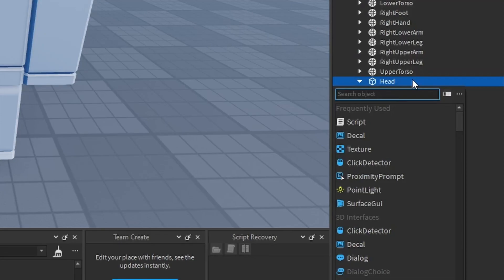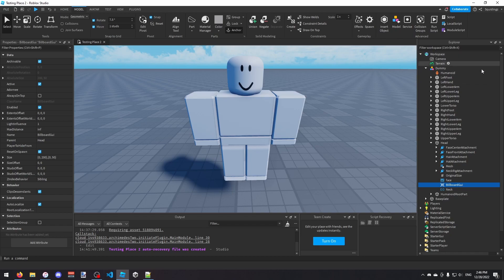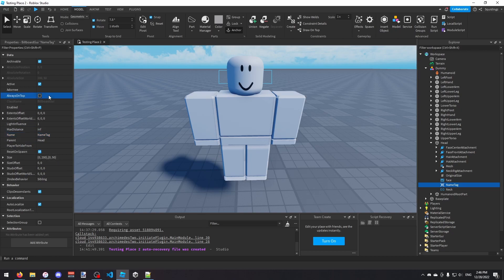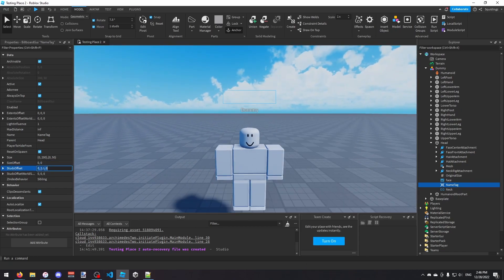In this dummy's head I'm going to insert a BillboardGui. I'll find it in Explorer and call it 'NameTag'. Now I'm going to adjust some properties: I'll turn on Always On Top, and set the StudsOffset to 2.5 on the Y-axis so it's above the player's head.